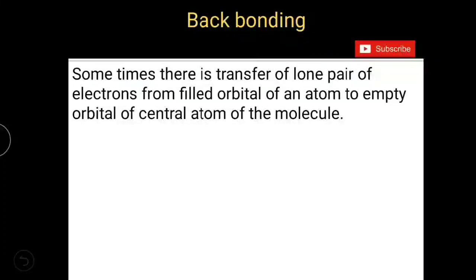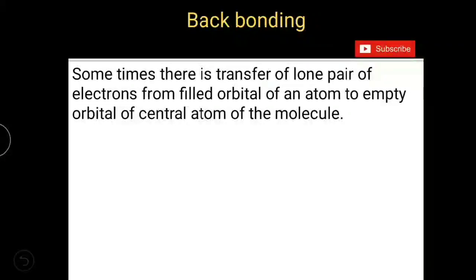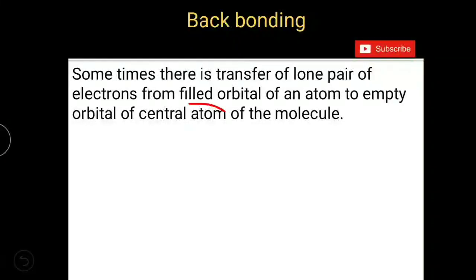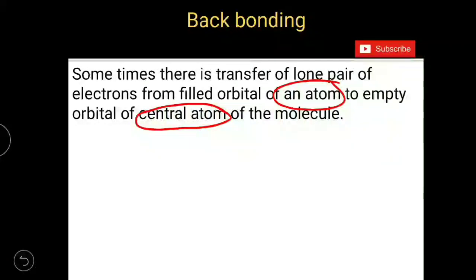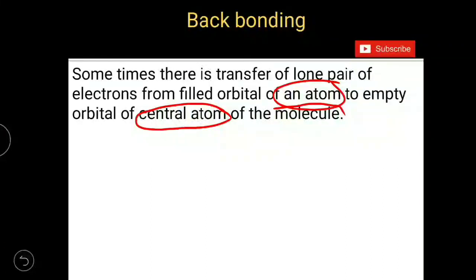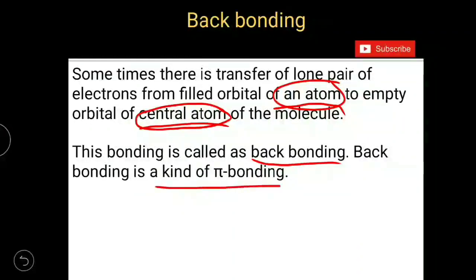Sometimes there is transfer of lone pair of electrons from a filled orbital of an atom to the empty orbital of the central atom of the molecule. In most molecules, you generally see the transfer of electrons from the central atom to another atom. But here you get transfer of an electron pair from an atom back into the empty orbital of the central atom. So this kind of bonding is called backbonding, and backbonding is a kind of pi bond.